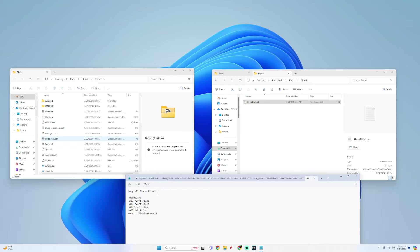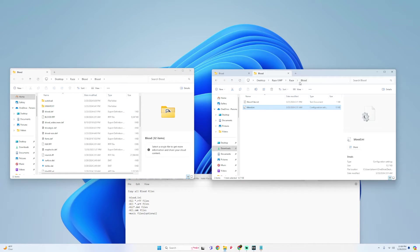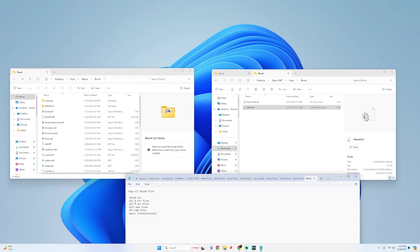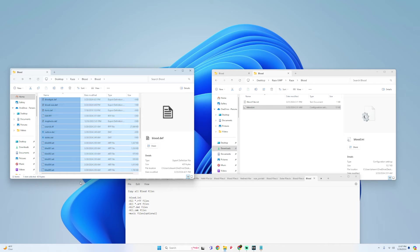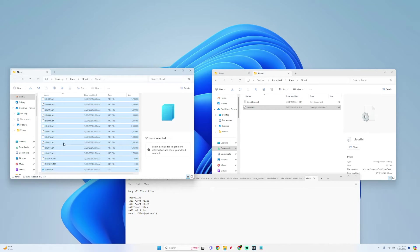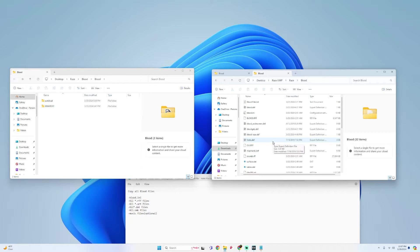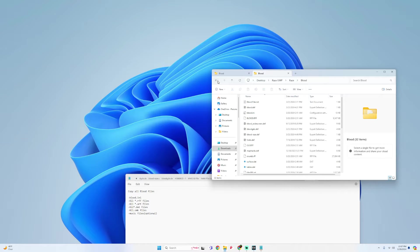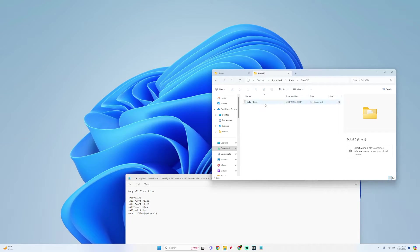So it says copy all Blood files, blood.ini. So what we're going to do is drag the blood.ini into the RAZE Blood folder for your USB, and then also the .rff, .art, .dat and .smk files as well. That's almost about all the Blood files, so I'm just going to drag and drop all of these. And then once you do that you're pretty much set up for Blood and then you would basically do this for every other game as well.